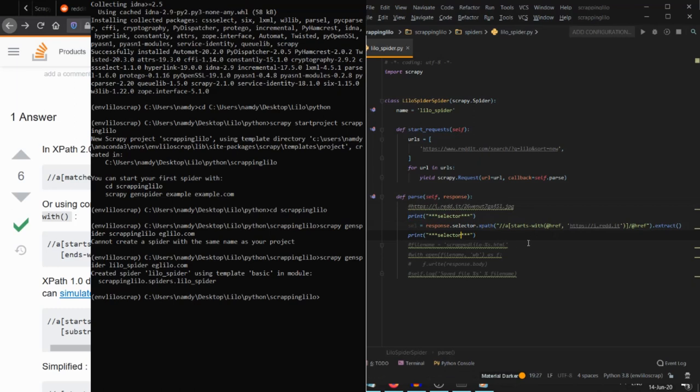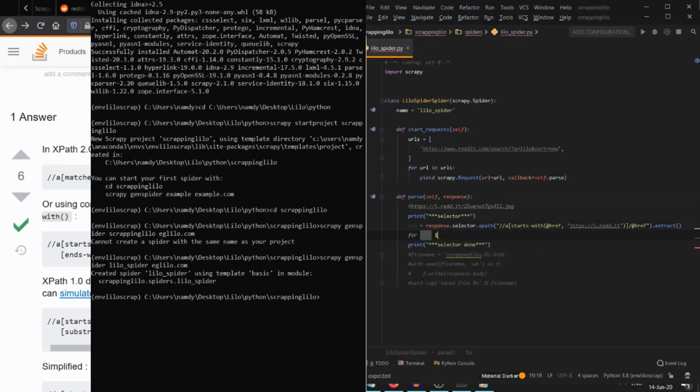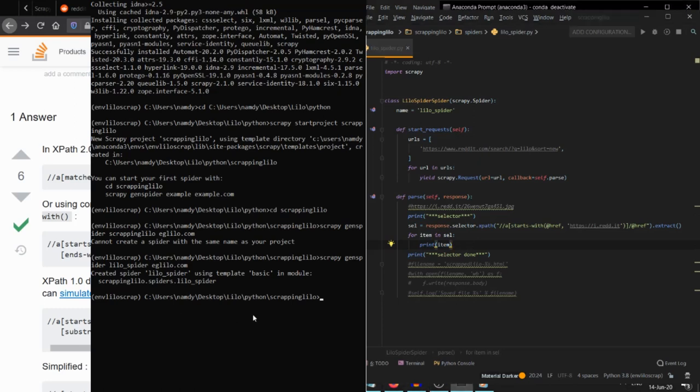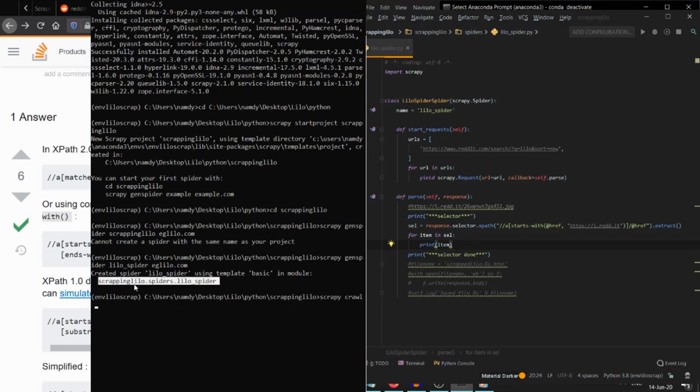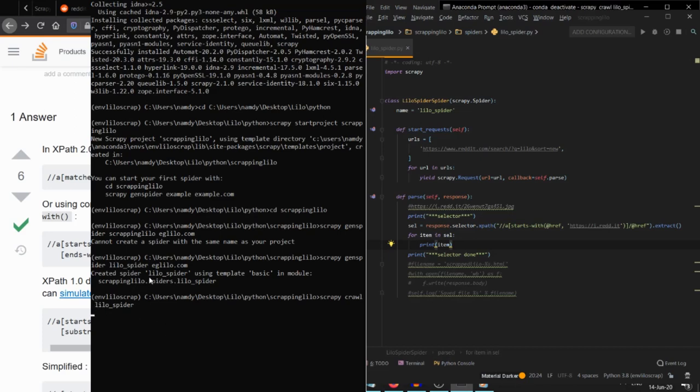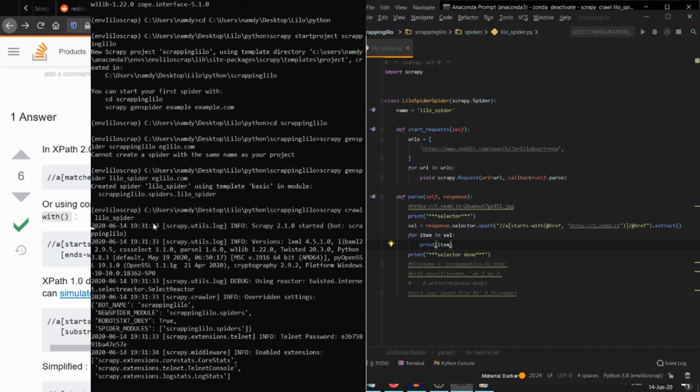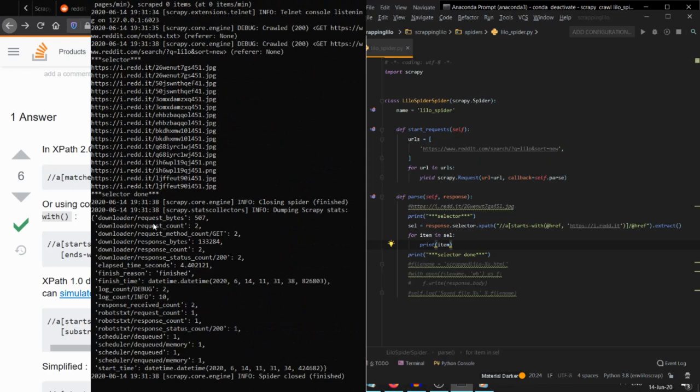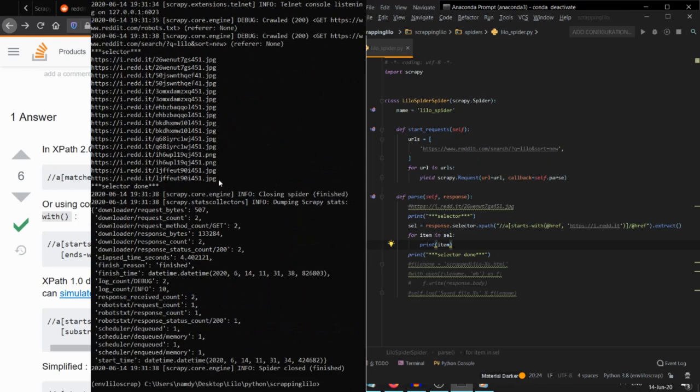From our prompt we can see we have successfully crawled all of the image URLs. We can also see that they are all in duplicates, so when we're creating an HTML file for these hyperlinks, we also have to ensure that the duplicates are removed. Let's do this and see if our HTML can display all of these hyperlinks successfully.